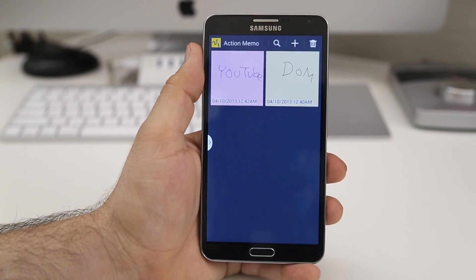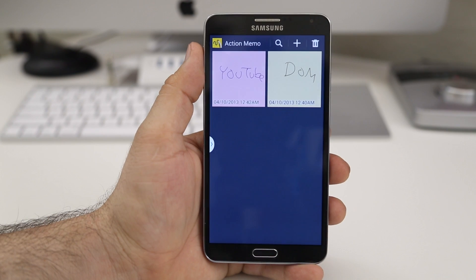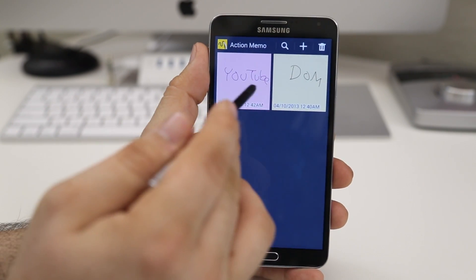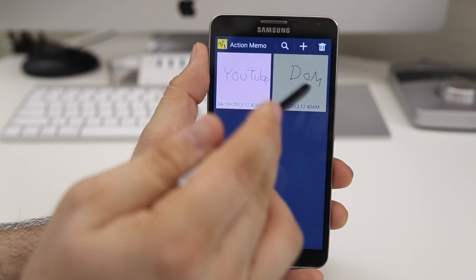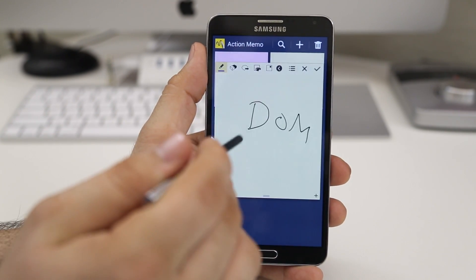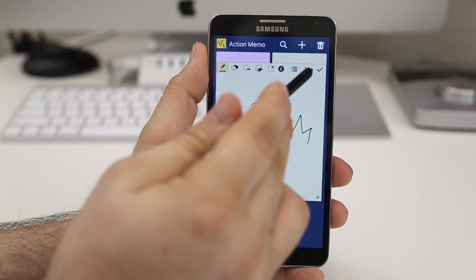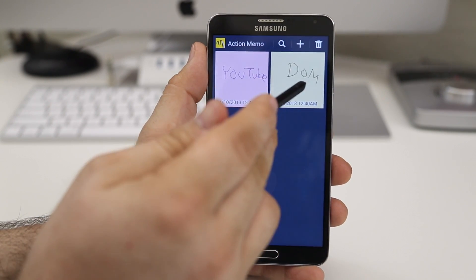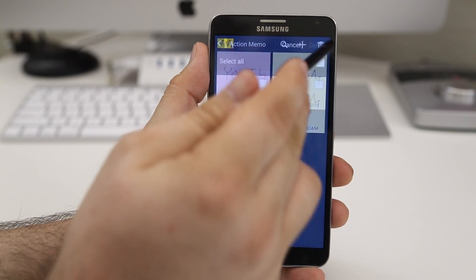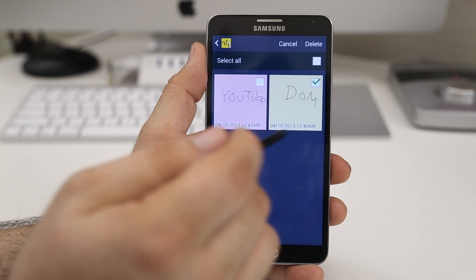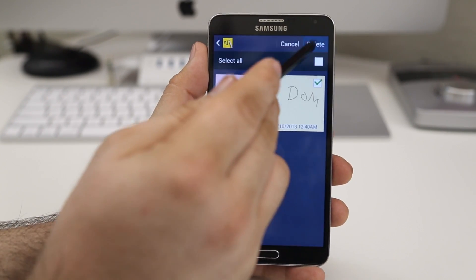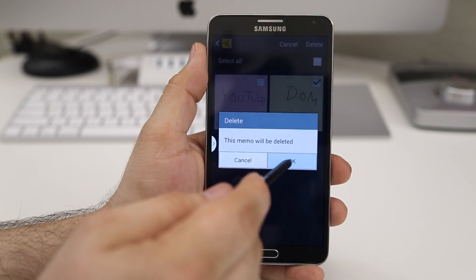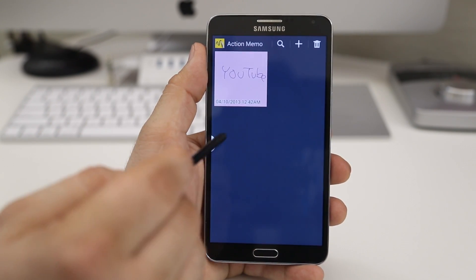I have two Action Memos here — one says YouTube and one says Dom. You have the option to edit these, or you can completely delete one by tapping on the trash can, selecting it, and then tapping delete. And as you can see, the Action Memo is gone.